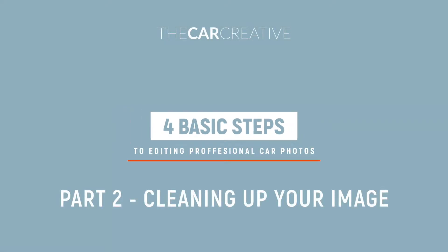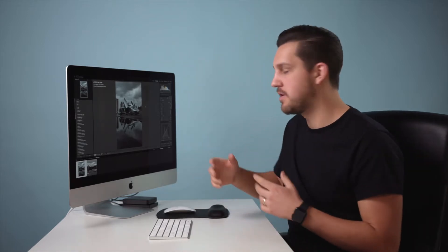Today we are talking about part two of the editing process. In part one we went through the basics of Lightroom, our basic adjustments like highlights, shadows, our basic exposure, contrast, and saturation.